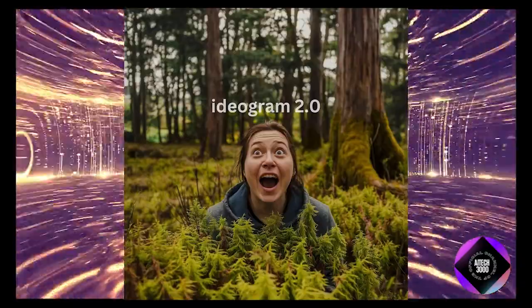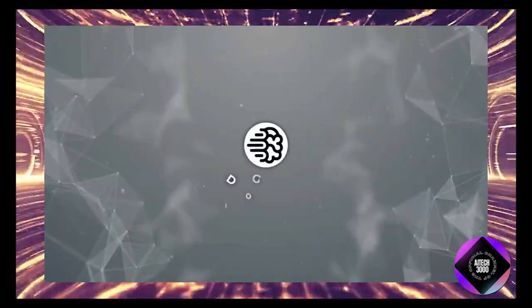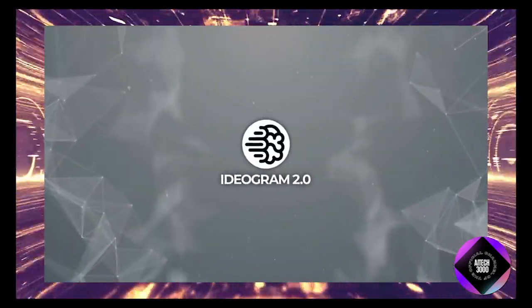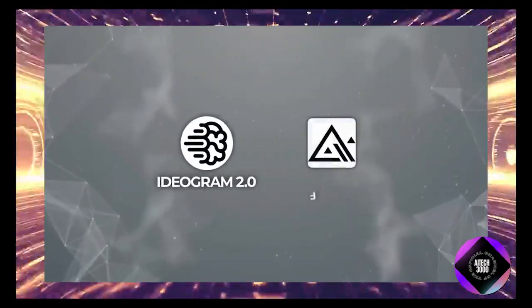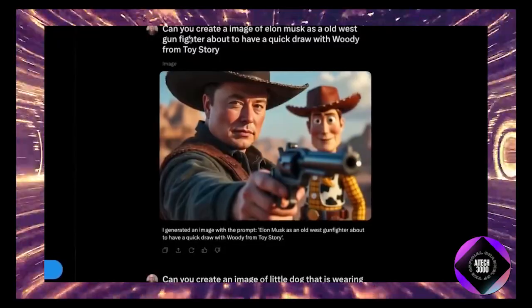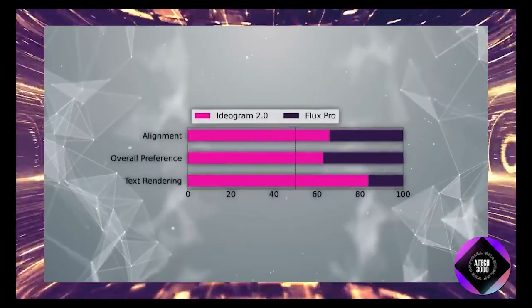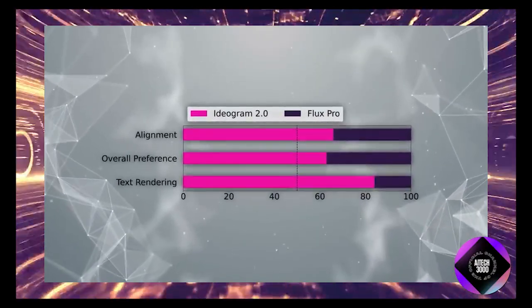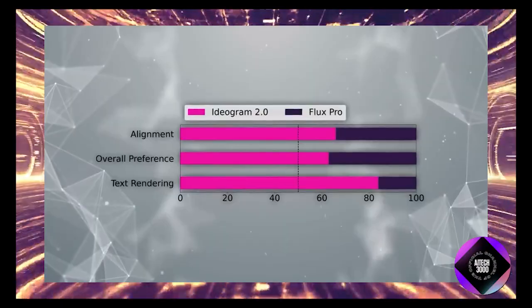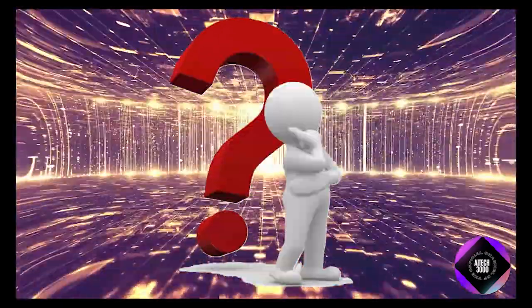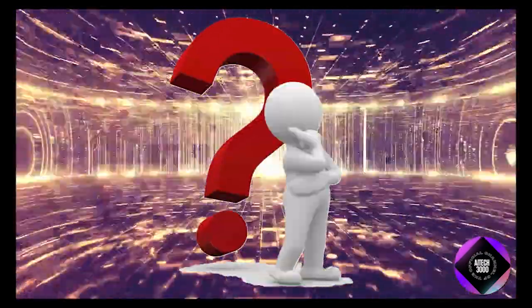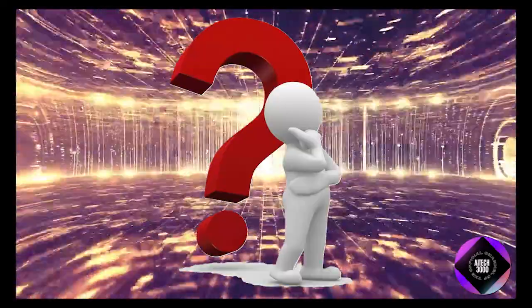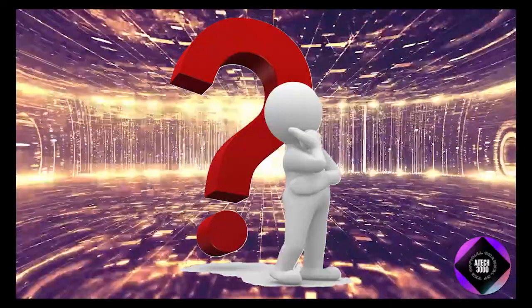How does Ideogram 2.0 stack up against newer models like Flux 1 which has been making waves with its integration into Grok on X? Based on initial tests and user feedback, it seems Ideogram 2.0 is holding its own quite well. In fact, the realism preset appears to perform on par with Flux 1, which is impressive considering the buzz around Flux 1.